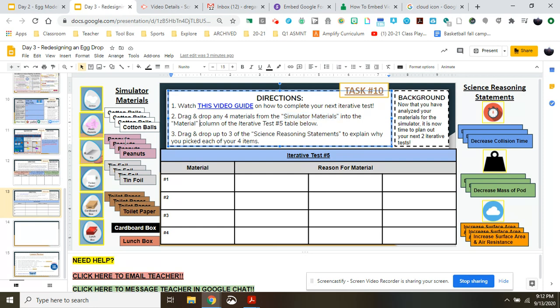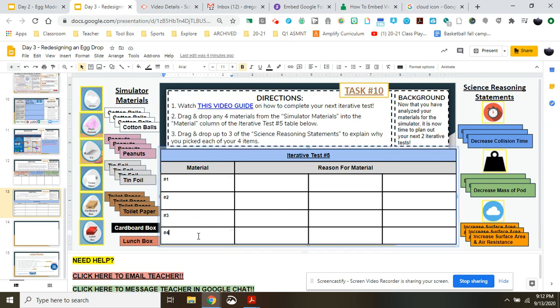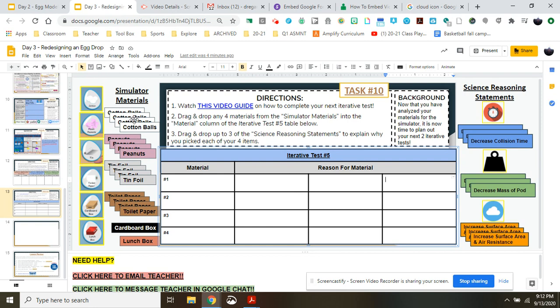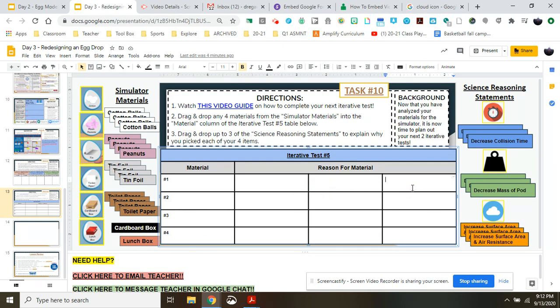Our directions are we're going to be dragging and dropping these simulator materials into the material sections one, two, three and four. Then we're going to be dragging and dropping up to three of these scientific reasoning statements to explain why we pick these things. So we're picking our materials for our model and then picking the reasons for those materials.